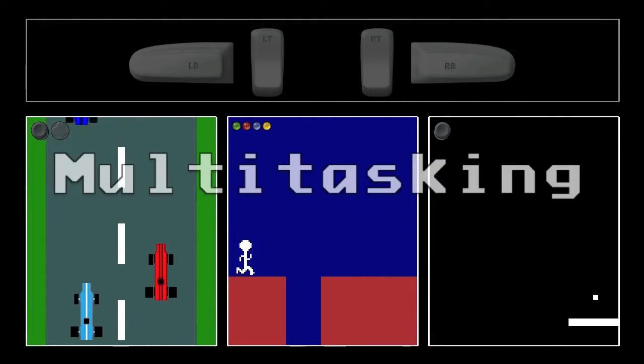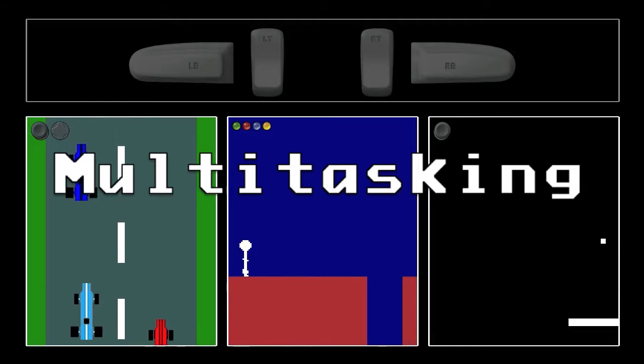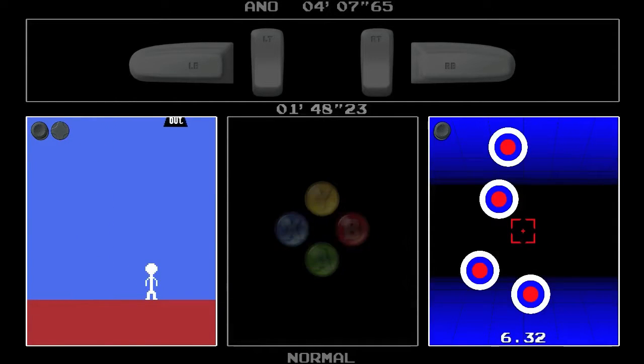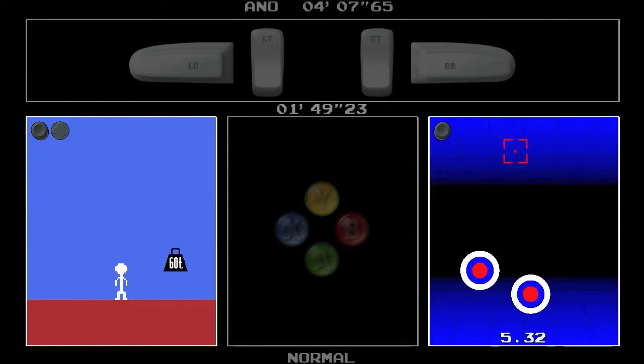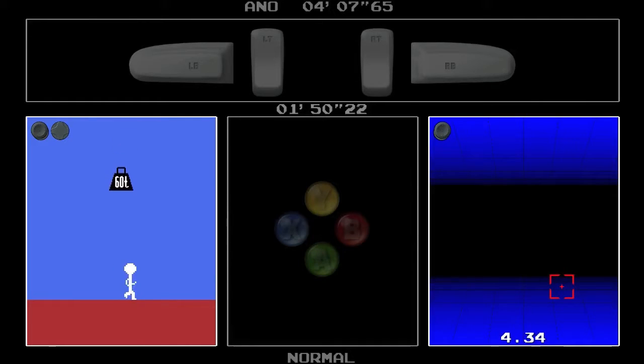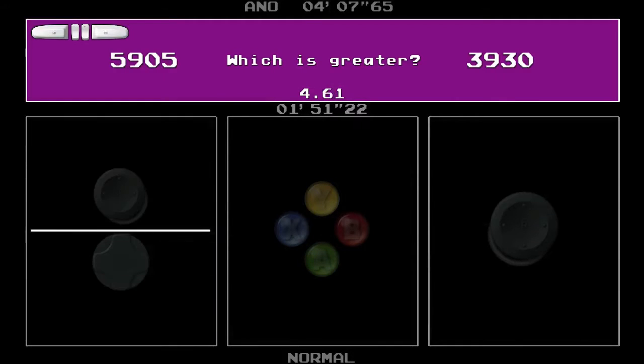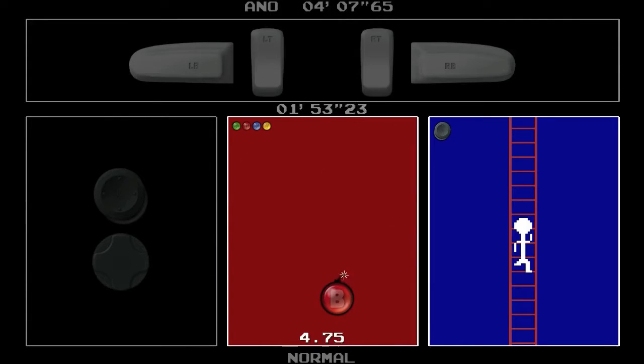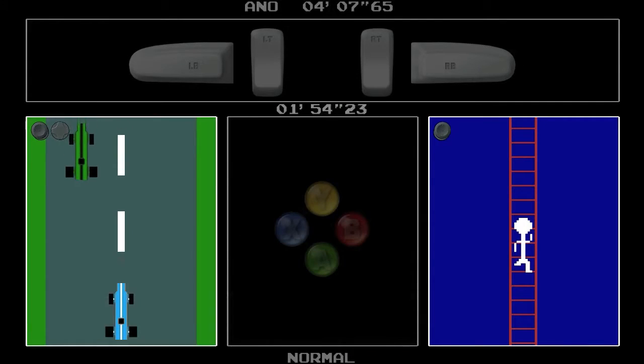Welcome to Multitasking, the insane experience that challenges you to play up to four continuously shuffling minigames at once, using just a single Xbox 360 controller.